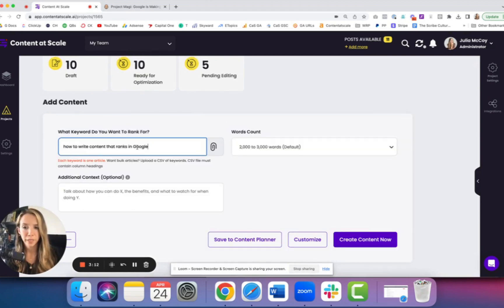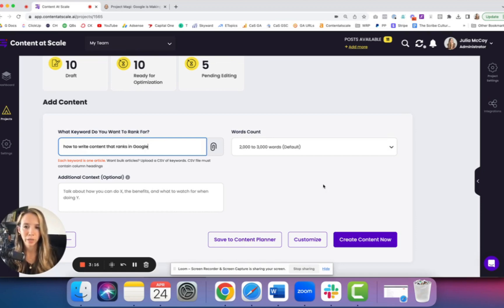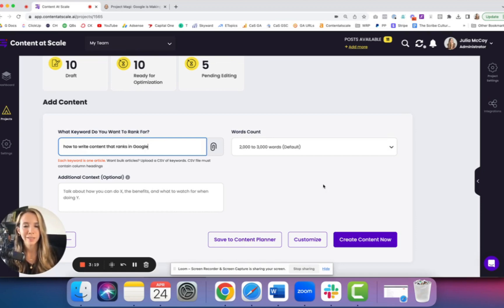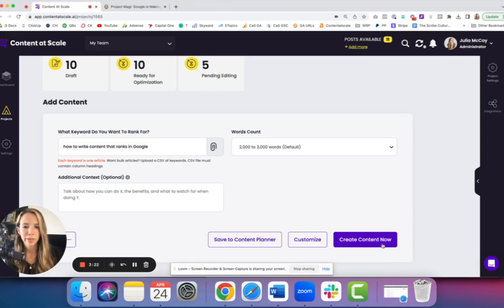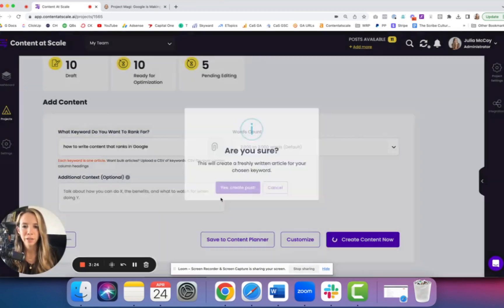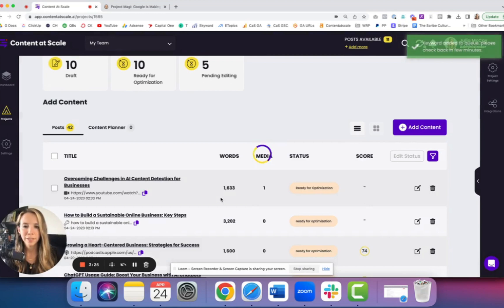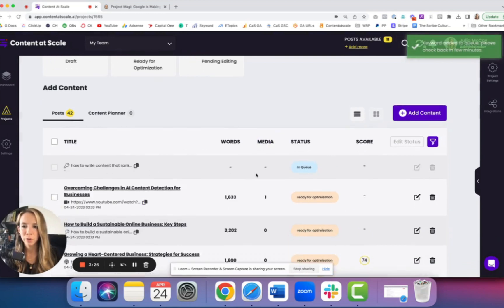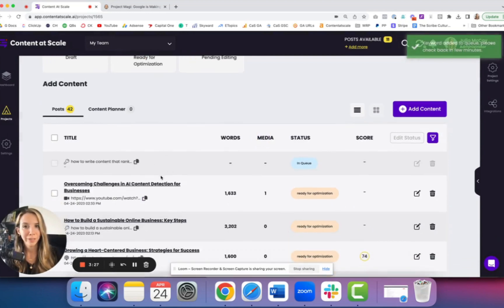Once I have my keyword, I'm going to put that in there. I can leave the context blank and allow our software to work. It's built with a proprietary crawler that looks at the top of Google, so it will do all that research for us. I'm going to click create content now and it will add this post to the queue. I can come back when it's ready to be reviewed.